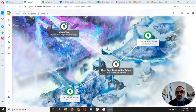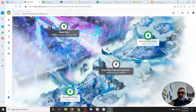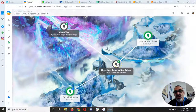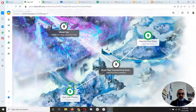Once you've finished your commenting guidelines blog post and you've put the link in the share your commenting guidelines assignment, you're gonna unlock two.